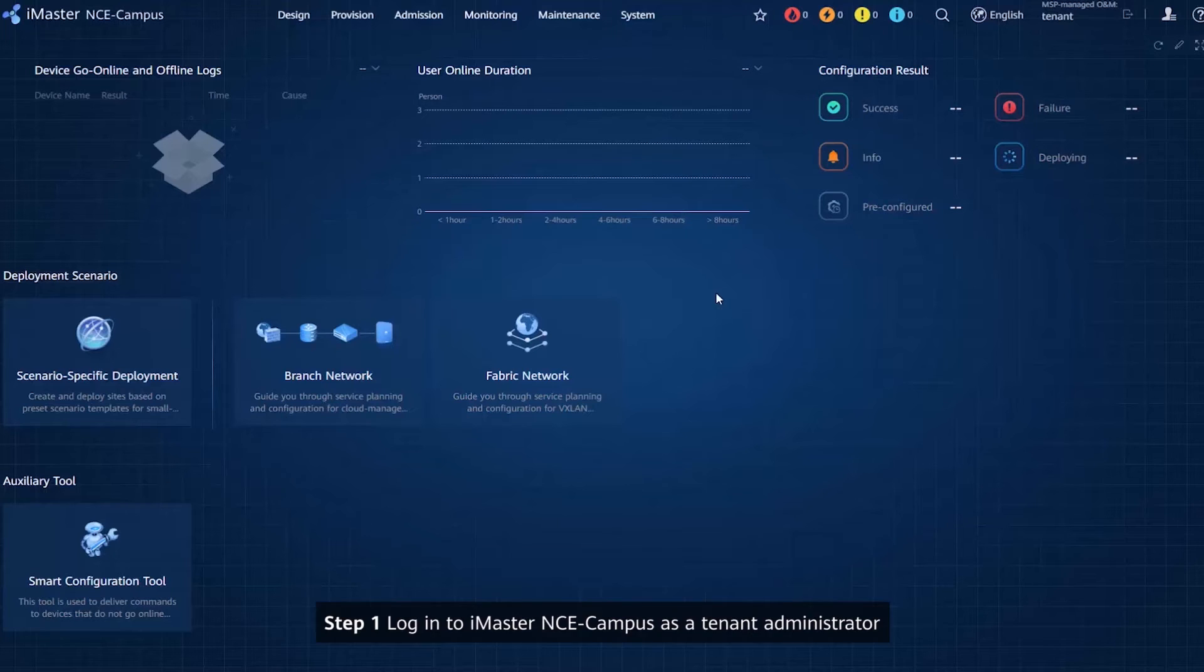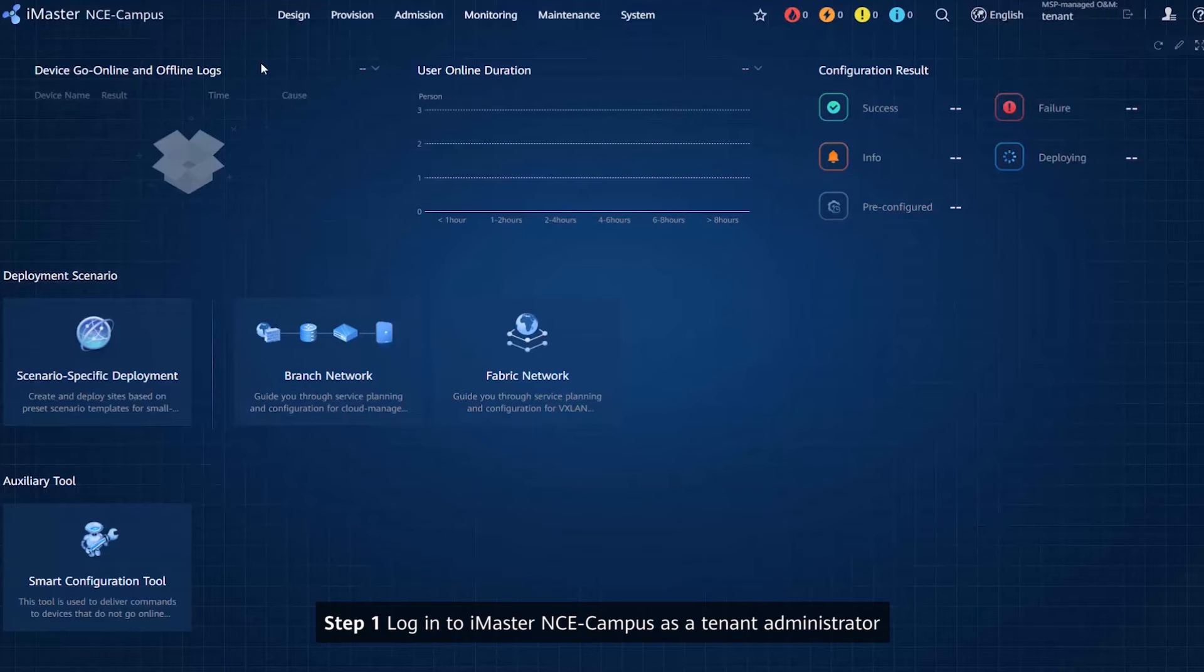Step 1: Log into iMaster NCE Campus as a tenant administrator.